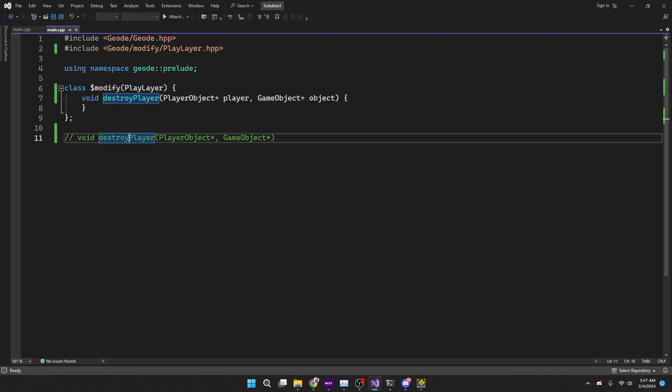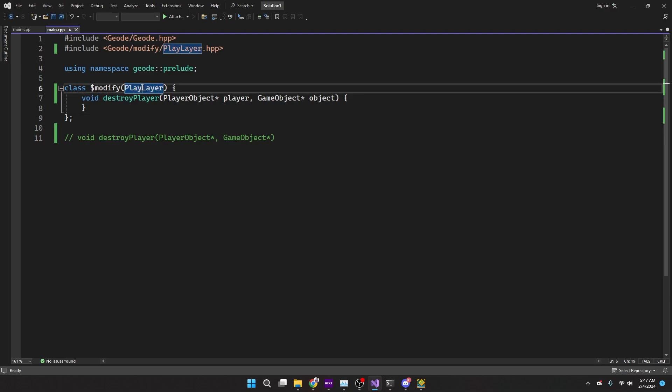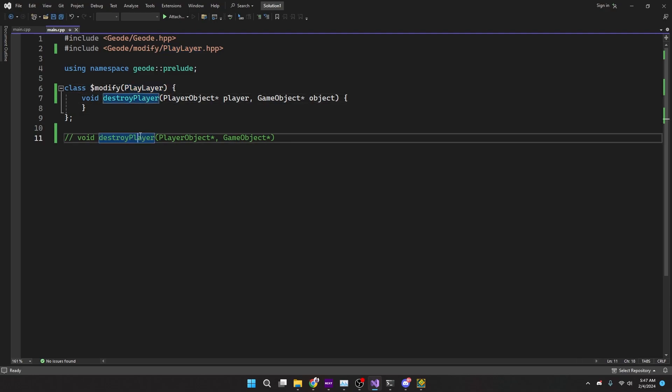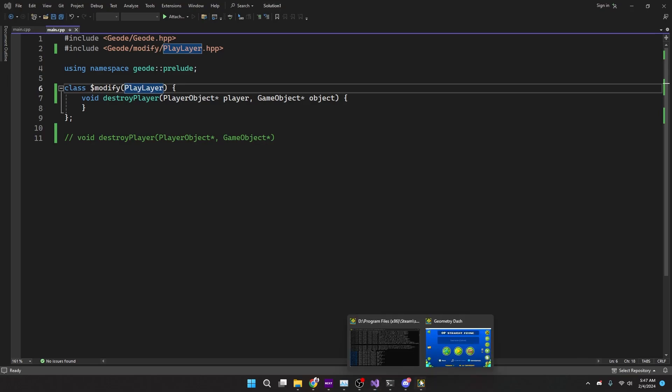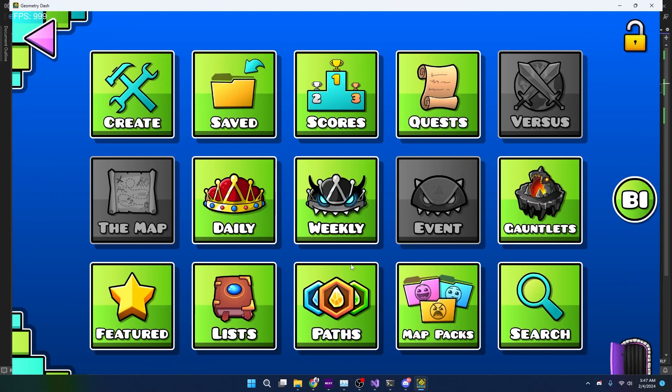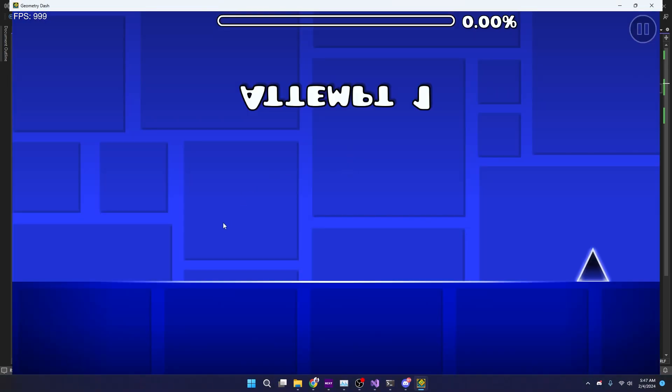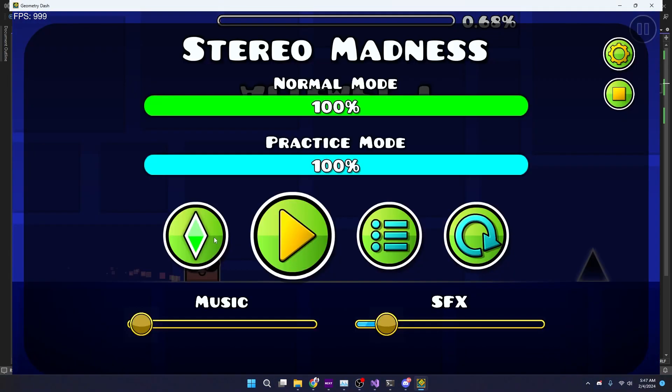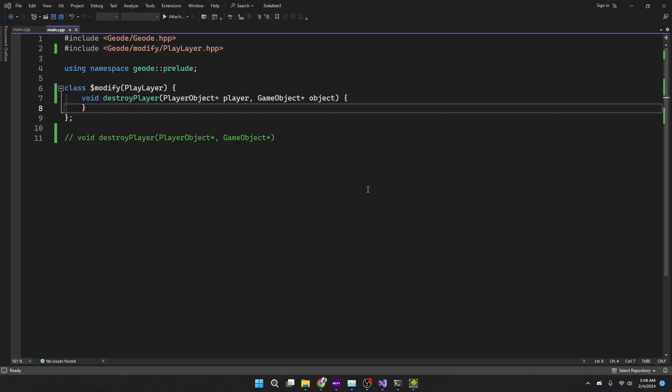We found the destroyPlayer under PlayLayer. It's a function of PlayLayer, and the way that we got PlayLayer was using Dev Tools and finding where our player was located.